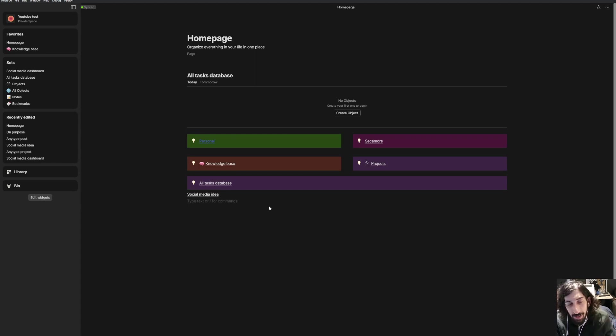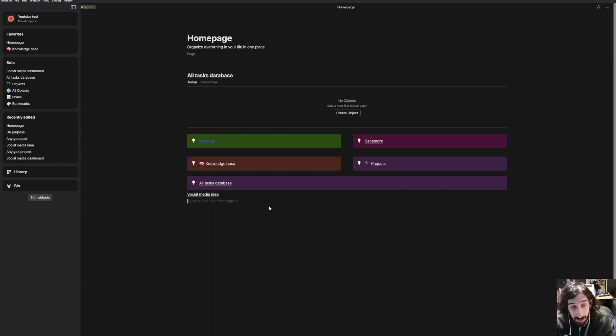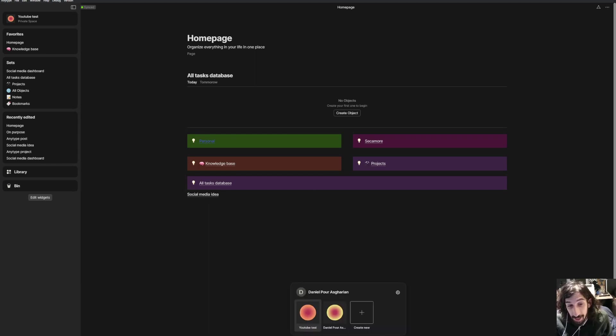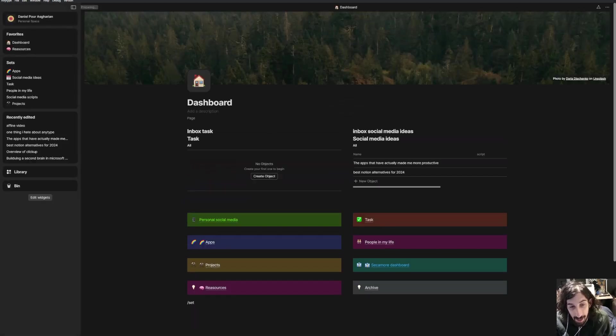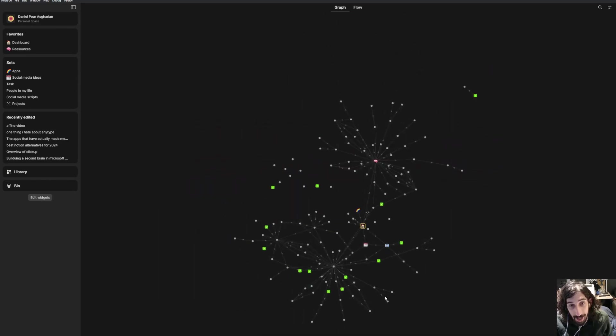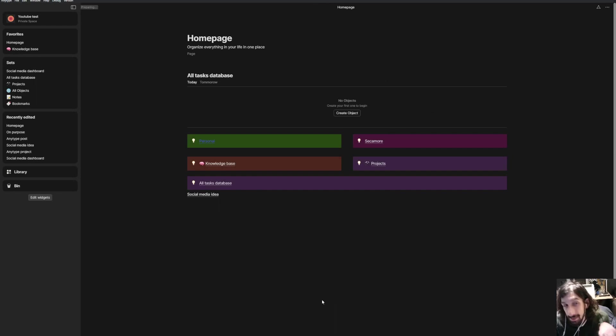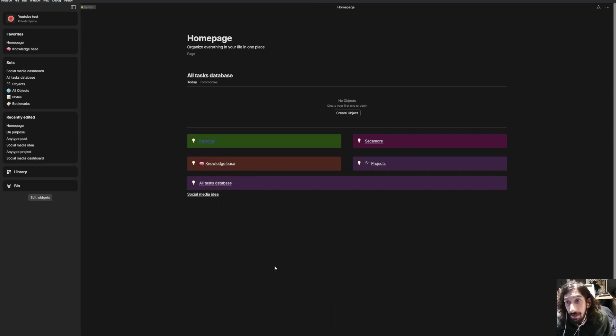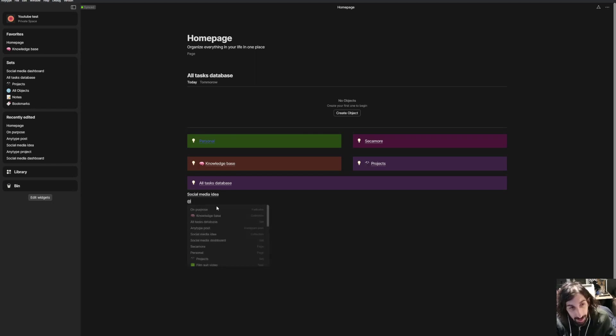And today we are looking into date linking, which is a feature I just recently figured out and recently started using. So we are inside of my YouTube test space. So I have two spaces. I have my personal space where I actually write things down and do things and then I have my YouTube test space, which I mainly use for making these YouTube videos or just for testing out different stuff and ideas for future YouTube videos.